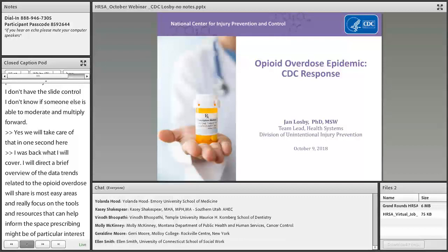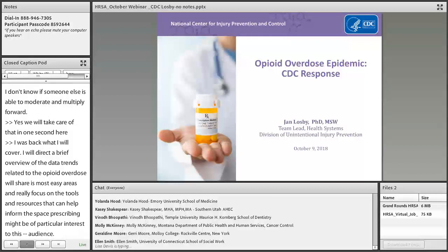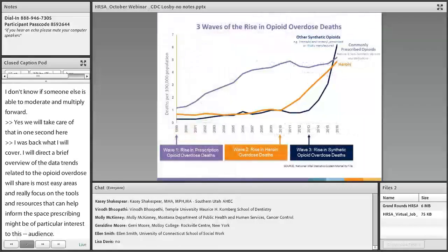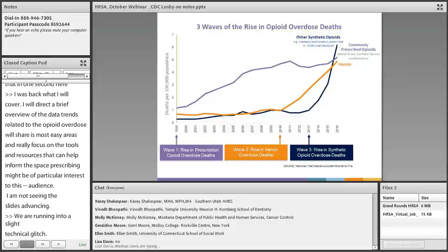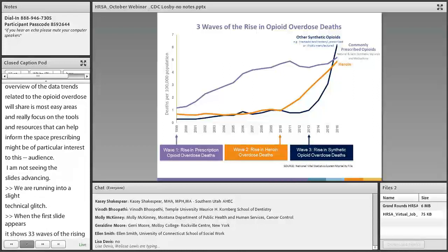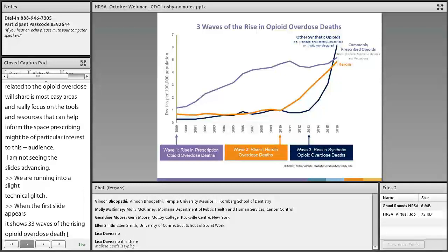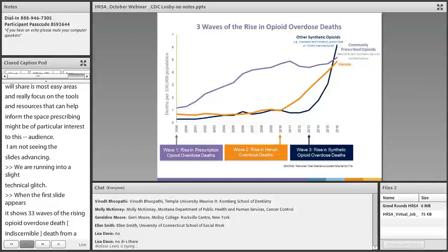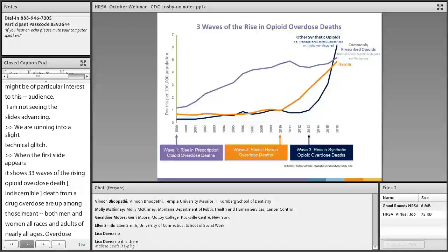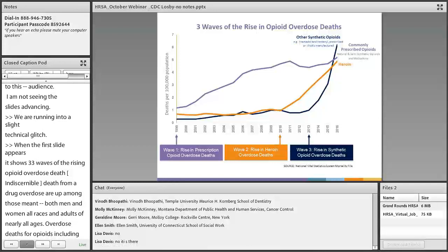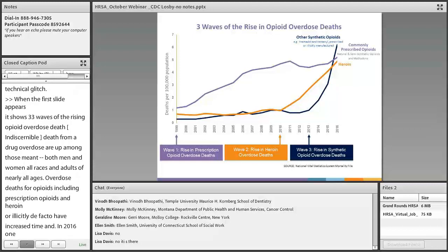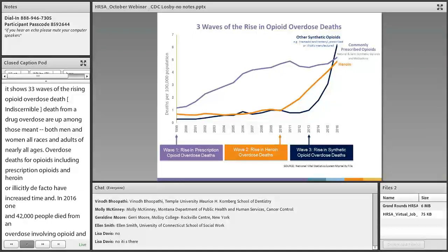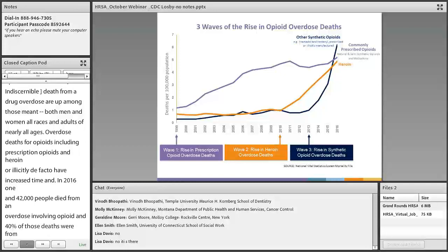I'll start with a brief overview of data trends related to the opioid overdose epidemic, then share some of CDC's priority areas and focus on tools and resources that can help inform evidence-based prescribing. Drug overdose deaths, including those involving opioids, continue to increase in the United States. Deaths are up among both men and women, all races, and adults of nearly all ages. Overdose deaths from opioids — including prescription opioids, heroin, and illicitly made fentanyl — have increased by more than five times since 1999. In 2016, more than 42,000 people died from an overdose involving opioids, and 40% of those deaths were from prescription opioids.